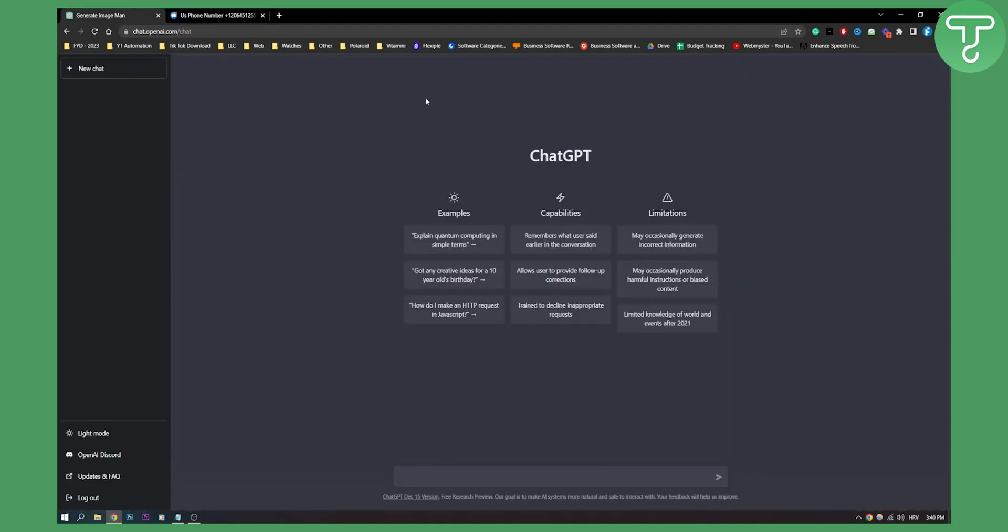Once we have the verification code, go into ChatGPT and paste that verification code right here and you will start to verify your ChatGPT with your phone number.